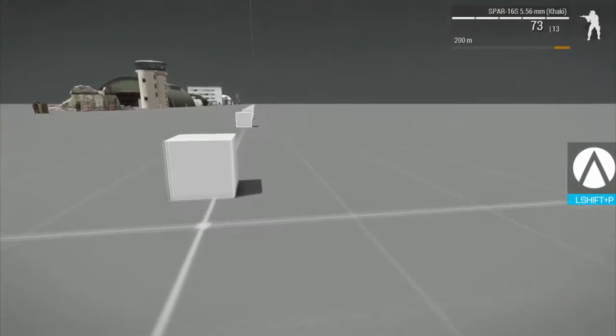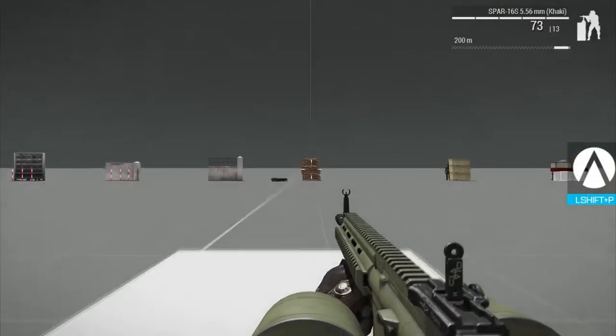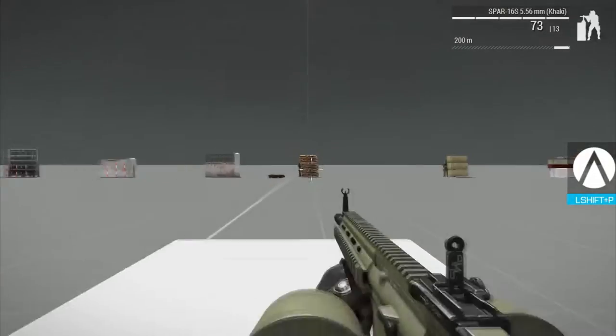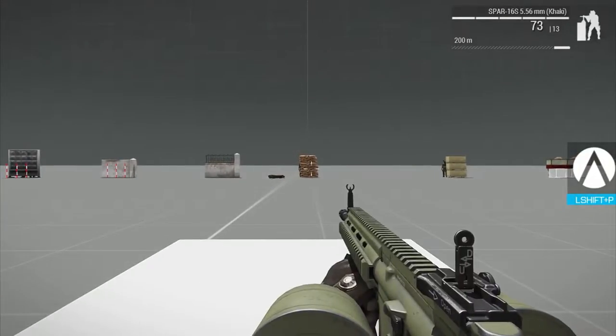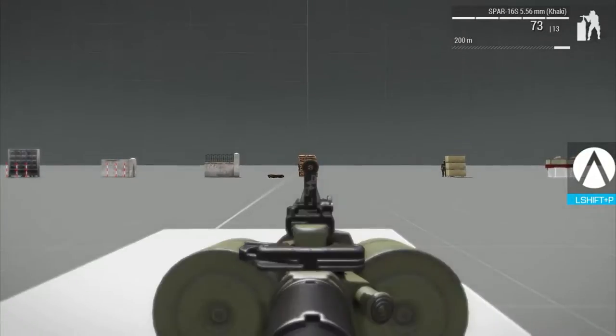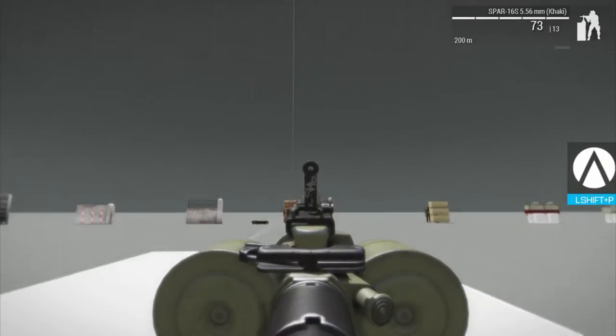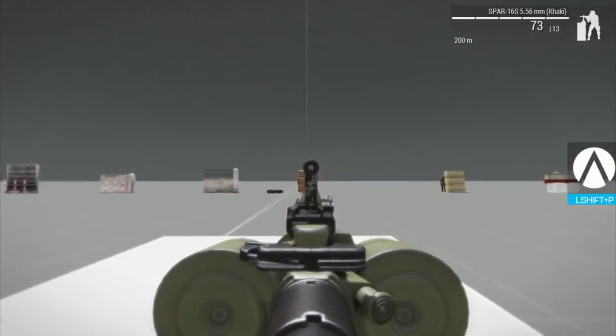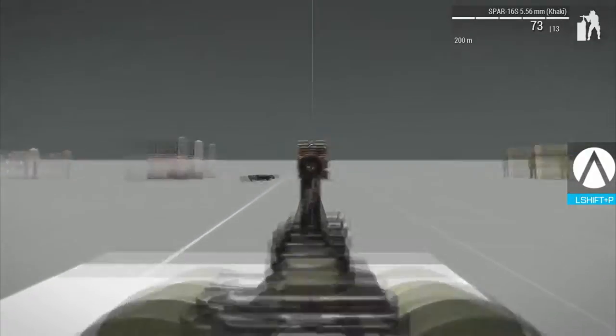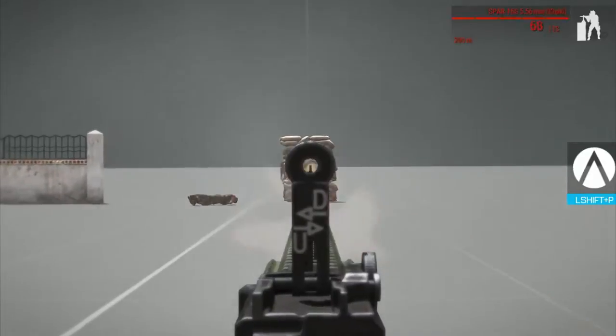The recoil is very easy to control. I think the 5.56 is the easiest weapon to control, so it's very easy.